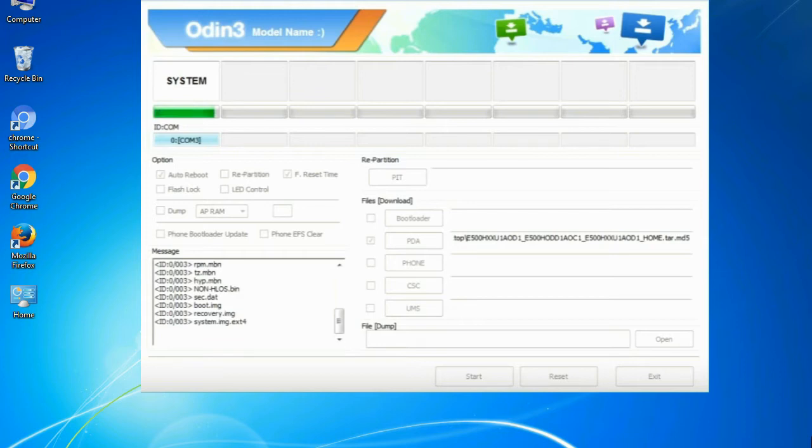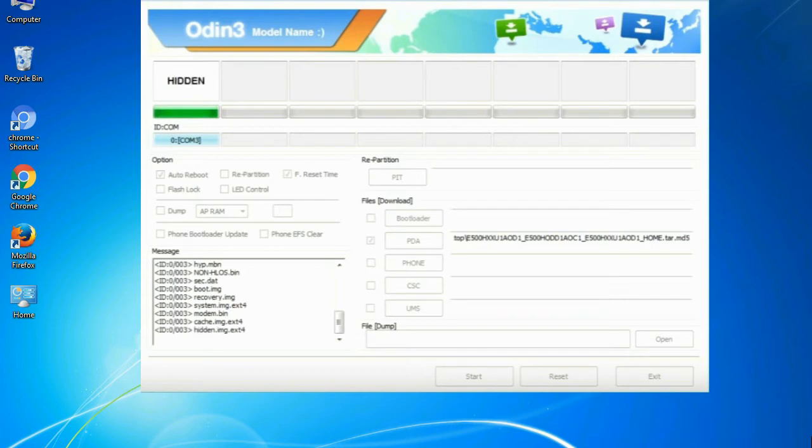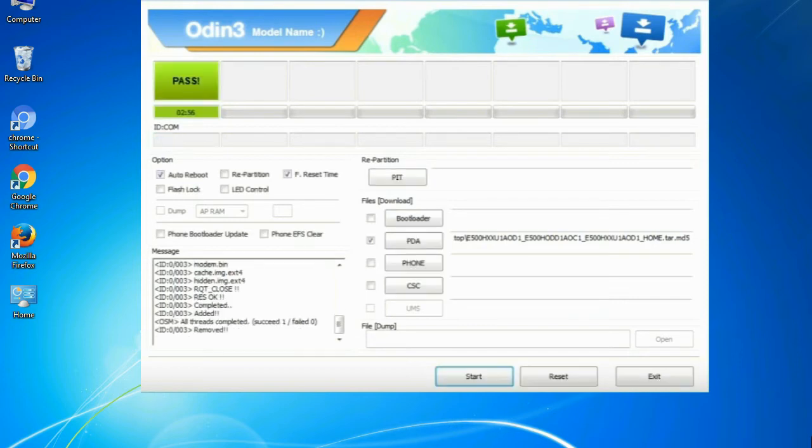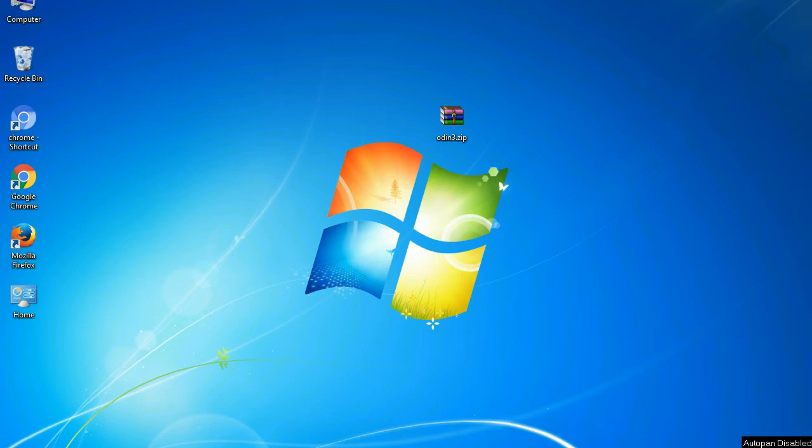This tutorial is going to show you the process of flashing Samsung stock ROM and official original firmware via Odin. Complete tutorial about flashing and restoring any model of Samsung Galaxy smartphone or any Samsung Galaxy device to stock firmware. This guide will make you able to upgrade or downgrade to any firmware version by using Odin 3.